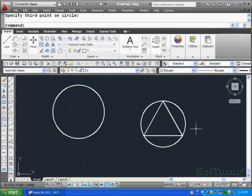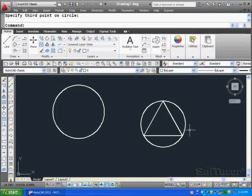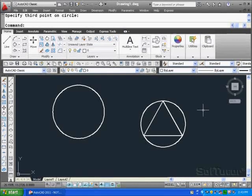So you can clearly see how that's created. A circle by three points requires three points input, and in this case, I snapped to the vertices of a triangle.